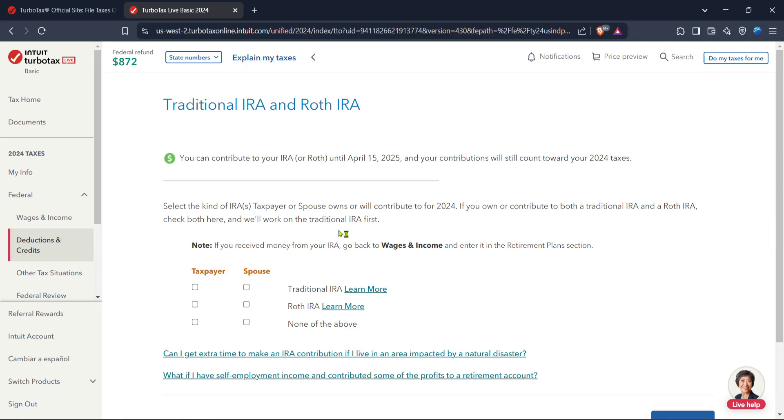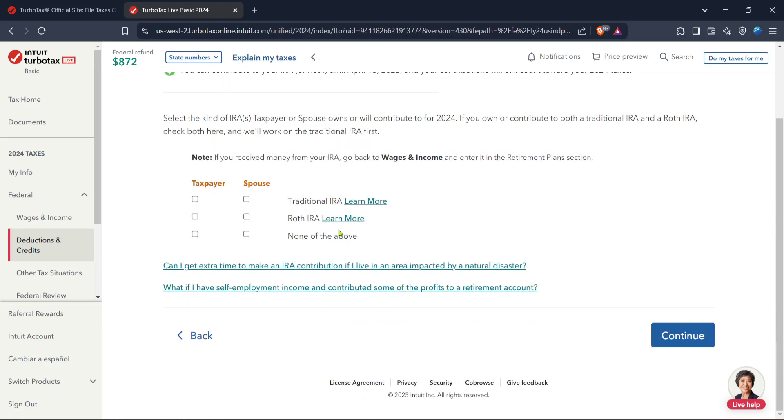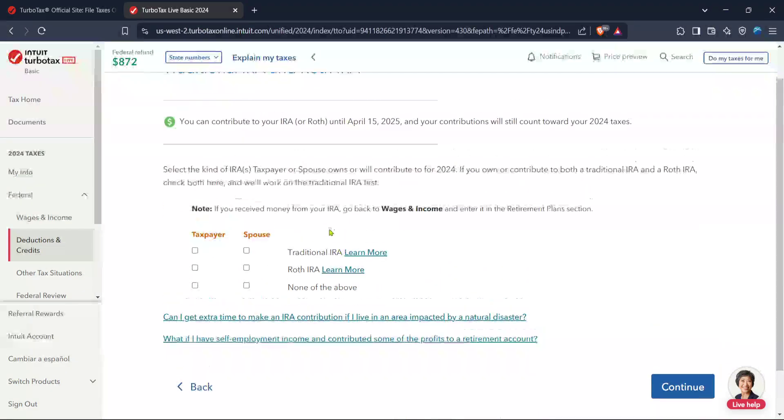Make sure you have all necessary documents such as Form 1099-R ready, as you'll need this information close by to answer accurately.